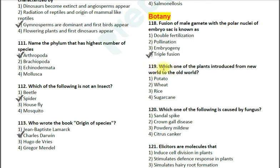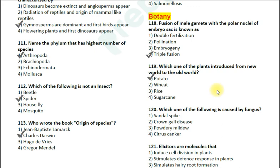Question number 119: Which one of the following plants was introduced from the new world to the old world? Options: 1. Potato; 2. Wheat; 3. Rice; 4. Sugarcane. The correct answer is option 1 — Potato. Maize, potato, tomato, tobacco, and sweet potato are the crops introduced from the new world to the old world.